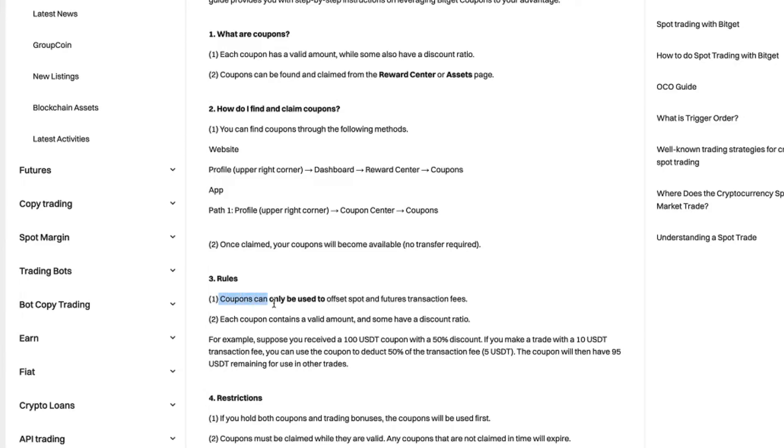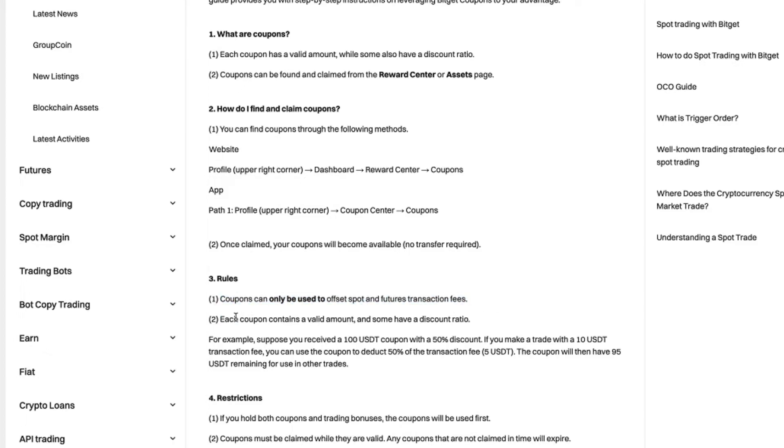Rules are coupons can only be used to offset spot and futures transaction fees. This is very important. Each coupon contains a valid amount and some have a discount ratio.